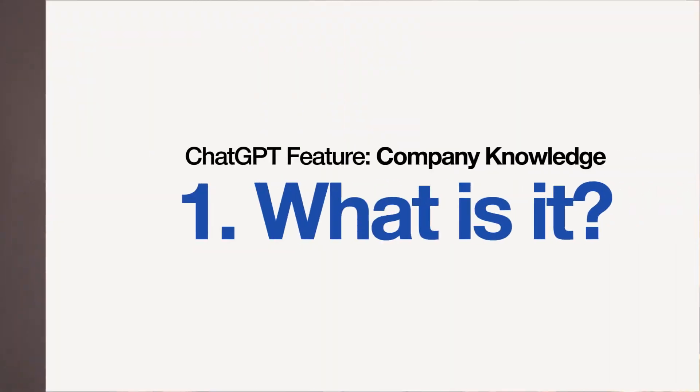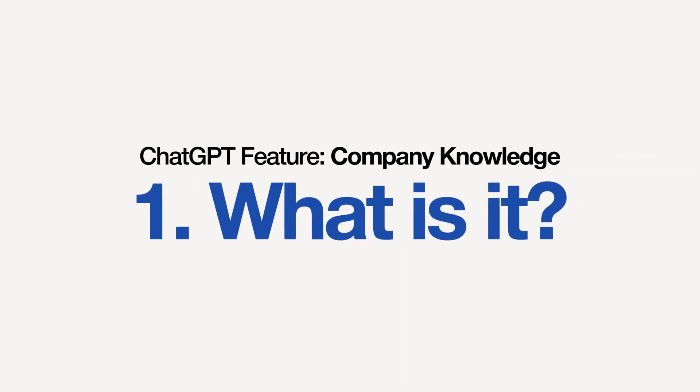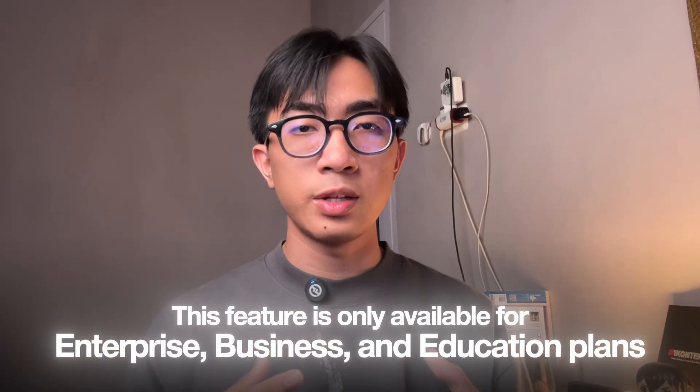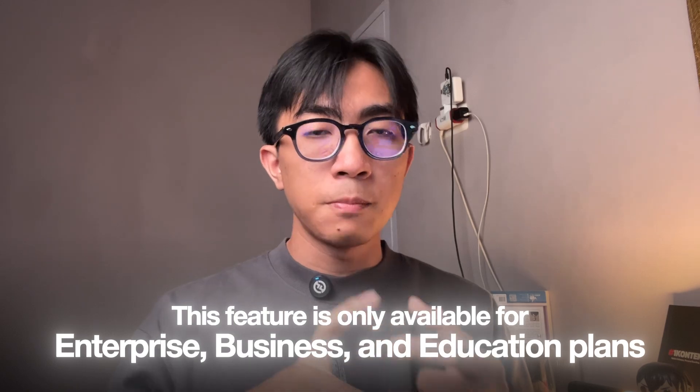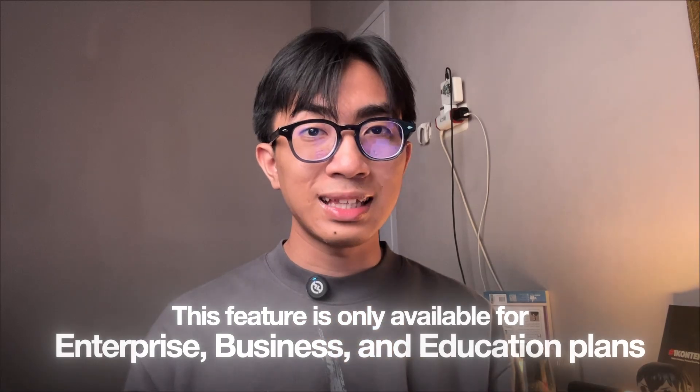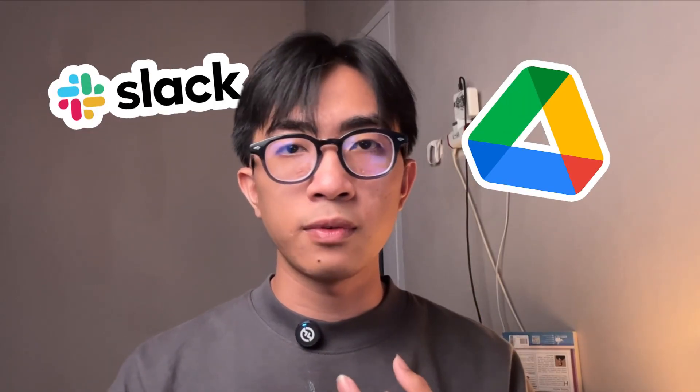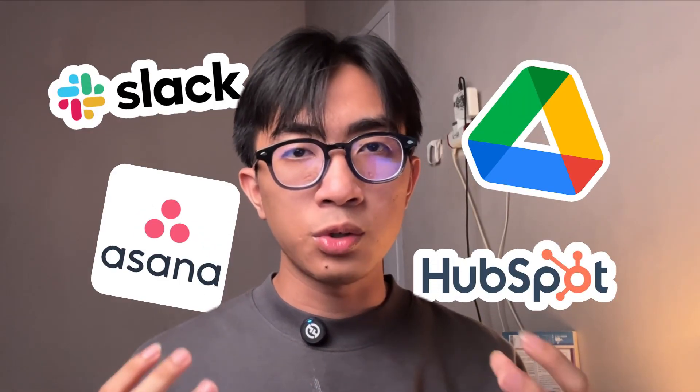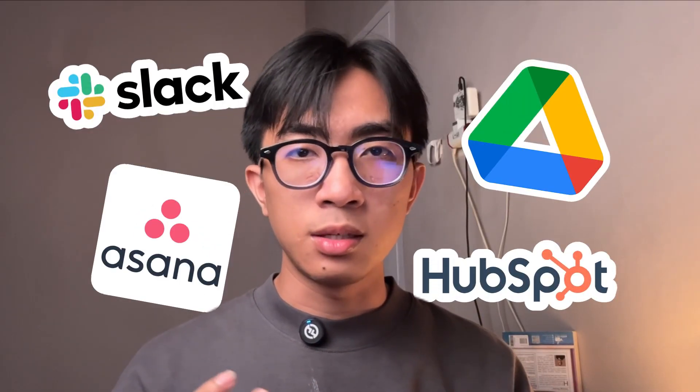Okay, so what is it? Company knowledge is a new feature, only available for those with enterprise, business, and education plan. It allows you to connect your internal tools like Slack, Google Drive, Asana, HubSpot, right to your ChatGPT.